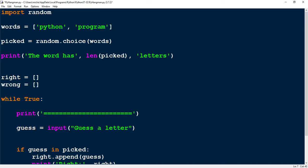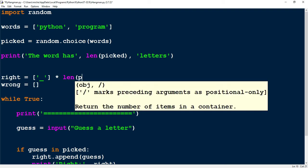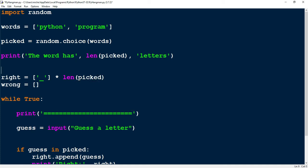The next thing we're going to do is for this right list, instead of just an empty list, we're going to start it out with dash marks, or underscores. We're going to populate it by using the length of picked. To get the number of underscores that matches the number of letters in the word, you're going to multiply this list by the length of picked. Based on the number of letters in the picked word, it'll put that many underscores in our right list.